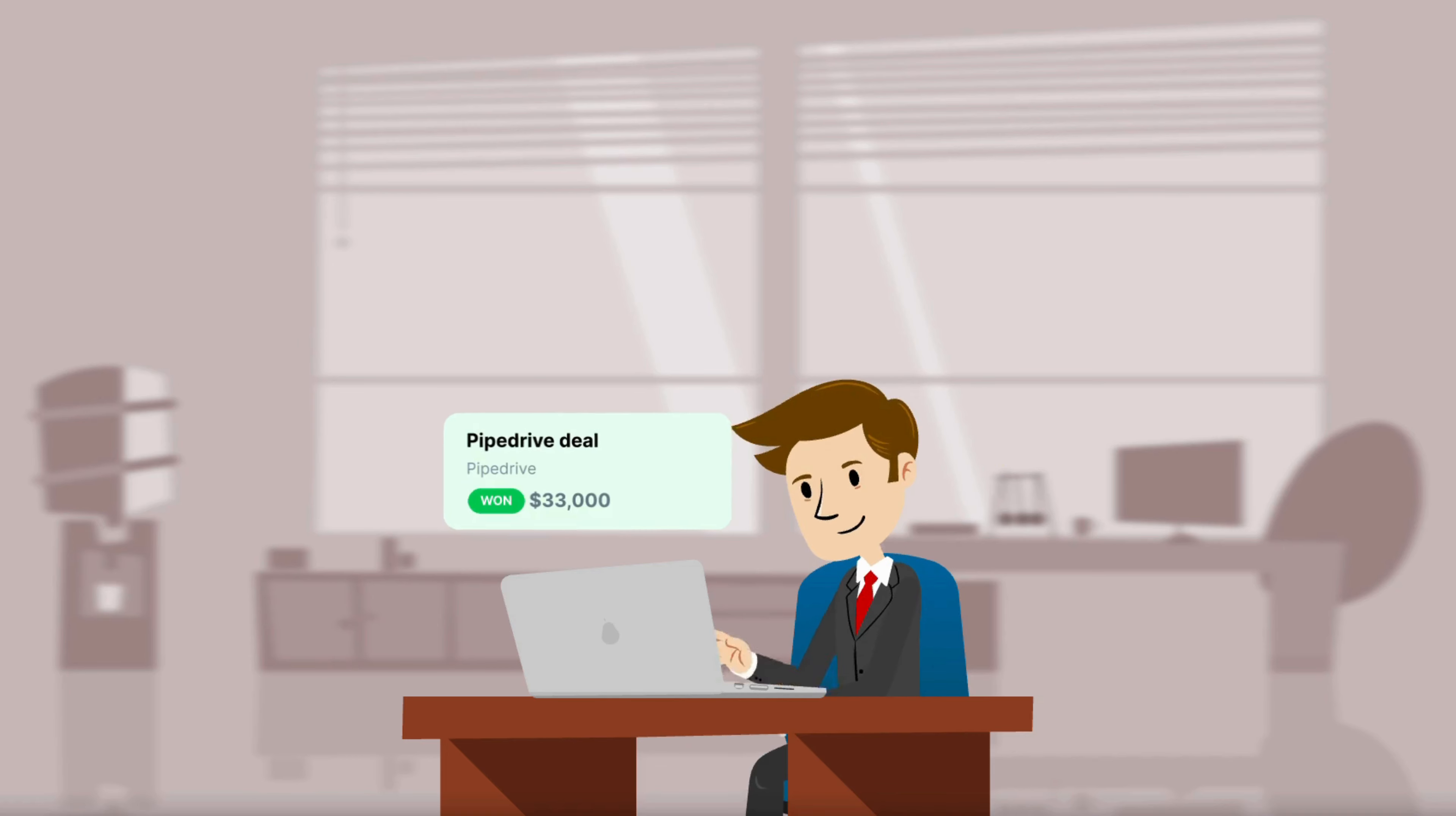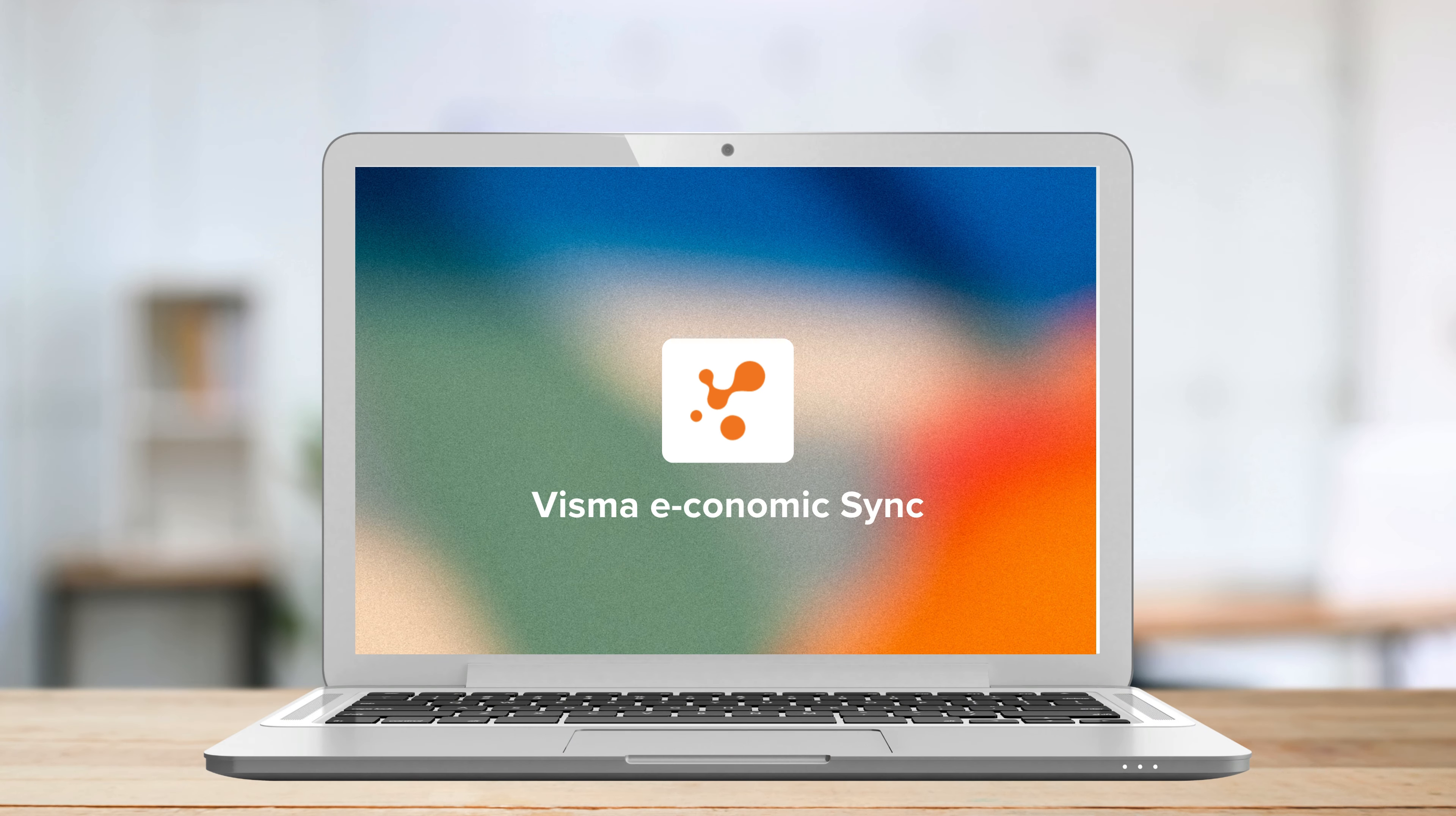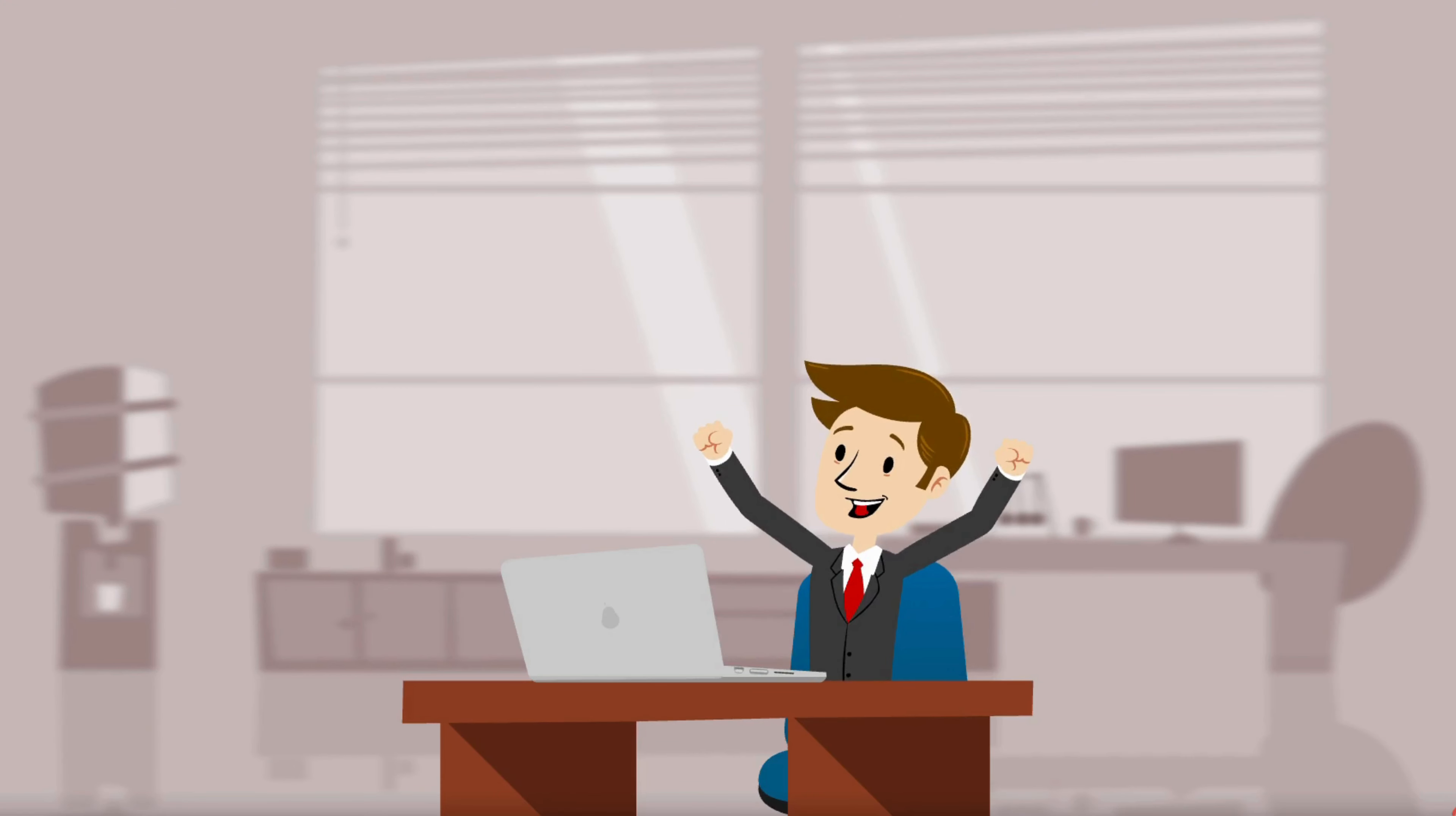Your sales team just won a big deal in Pipedrive. Now what? Introducing Visma Economic Sync, making your celebrations last a little longer by taking care of what follows.